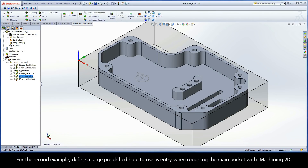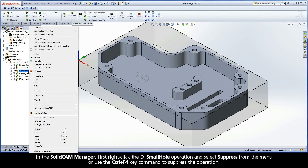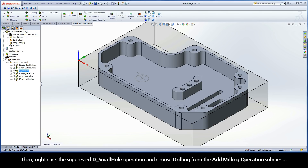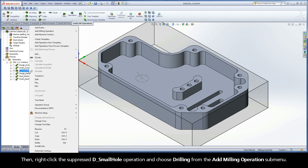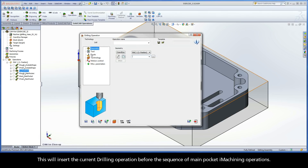For the second example, define a large pre-drilled hole to use as entry when roughing the main pocket with iMachining 2D. In the SolidCam Manager, first right-click the D Small Hole operation and select Suppress from the menu or use the Control F4 key command to suppress the operation. Then right-click the suppressed D Small Hole operation and choose Drilling from the Add Milling Operations submenu. This will insert the current drilling operation before the sequence of main pocket iMachining operations.